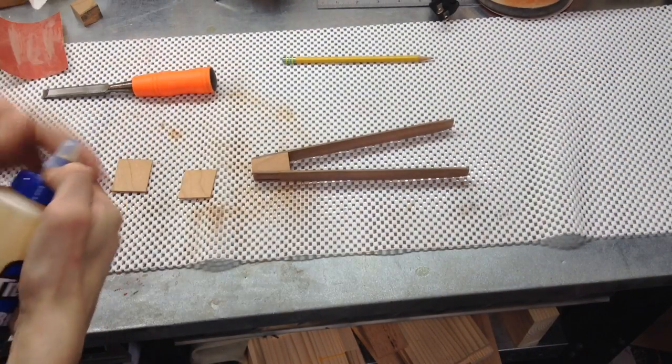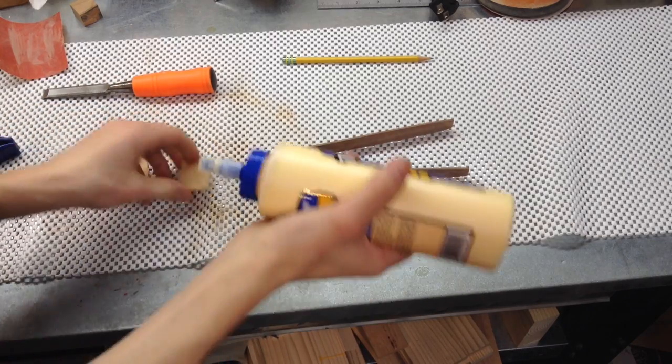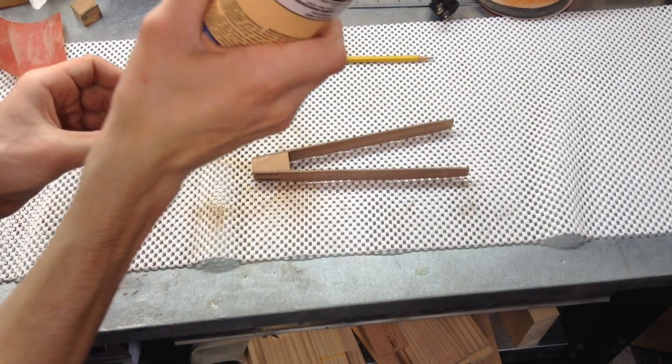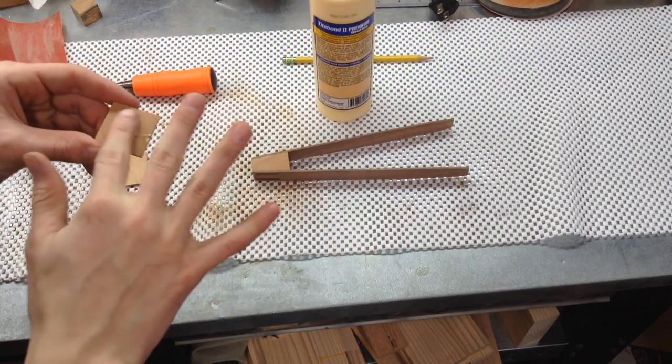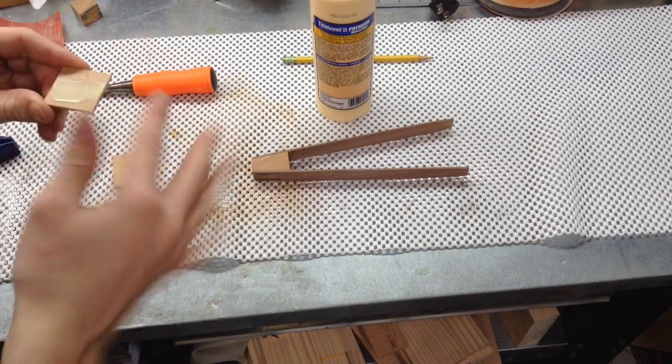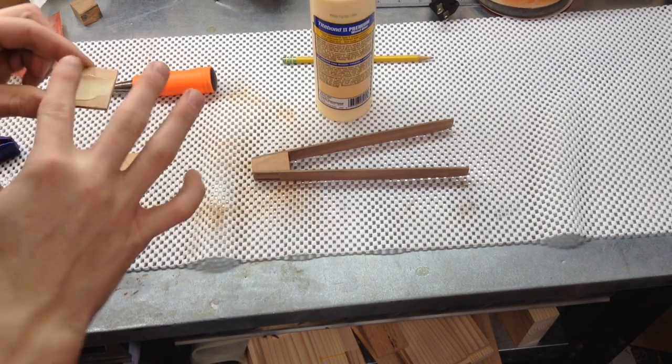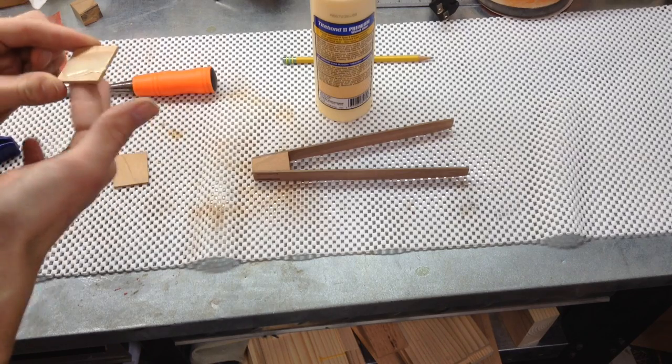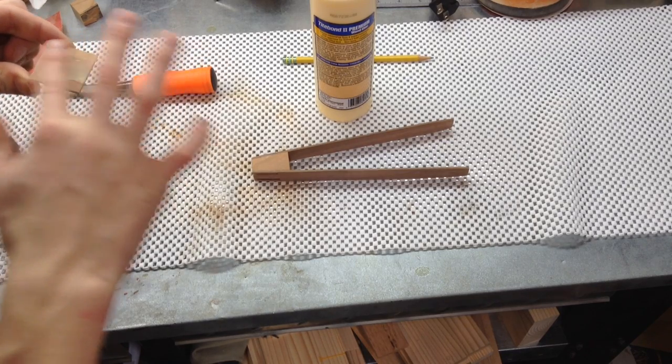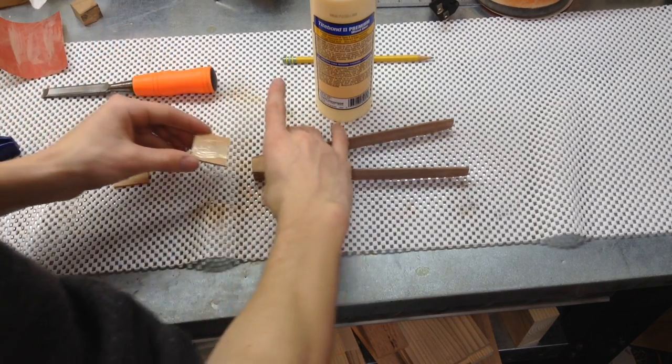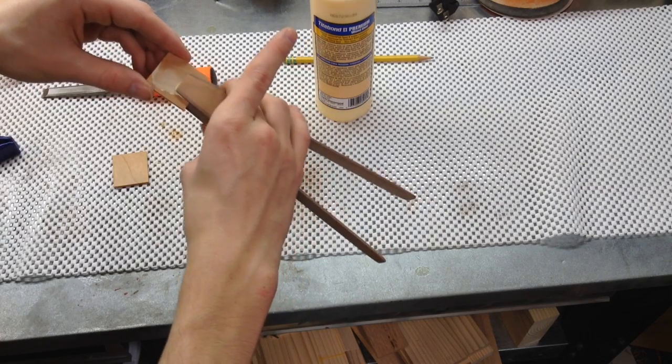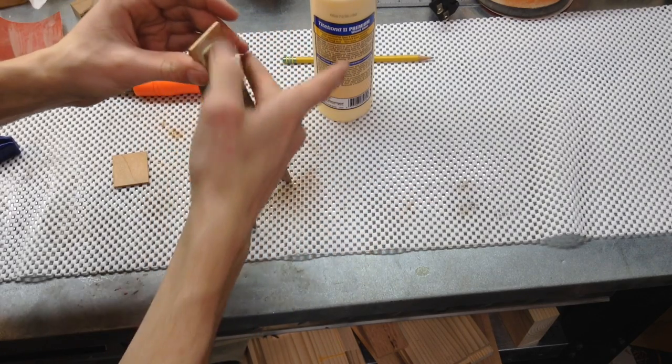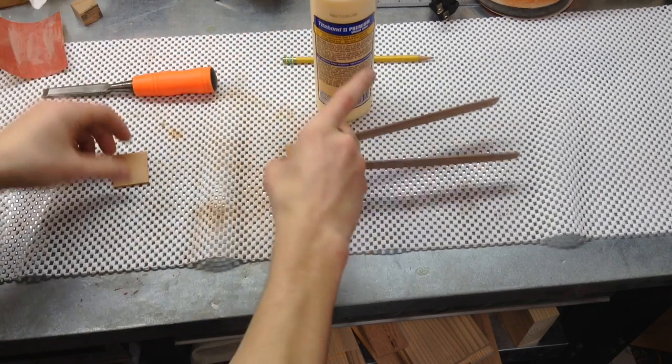Alright, and I ended up also deciding to cut some splines so I can go ahead and coat those with some glue. And then stick them in the end of the tong here to give it just a little bit of extra strength. Right in there. Perfect.